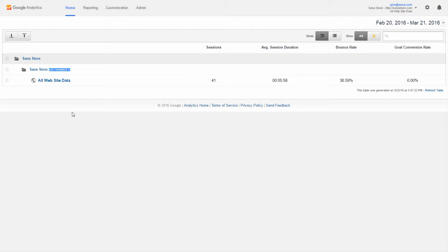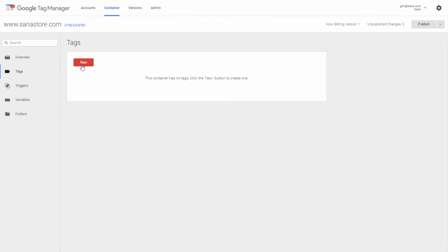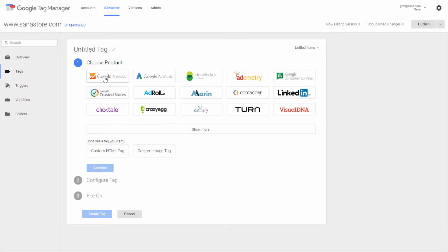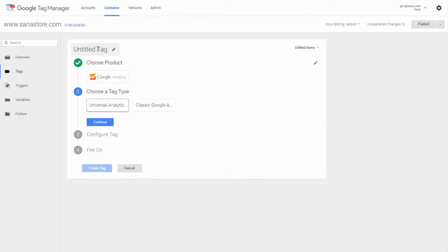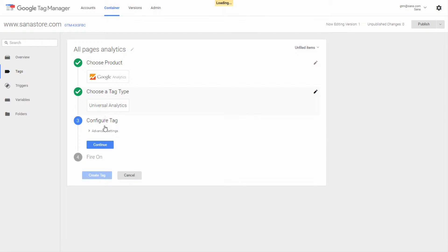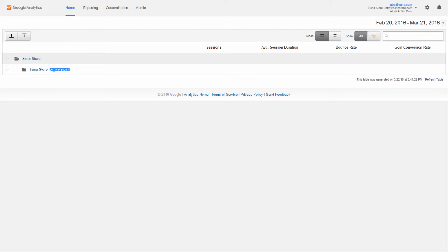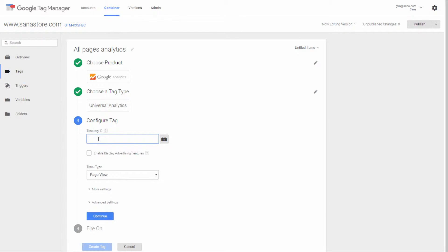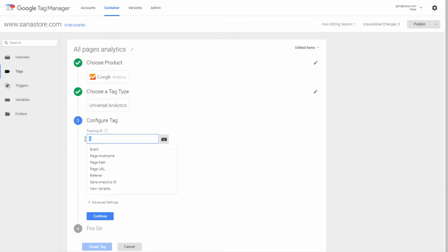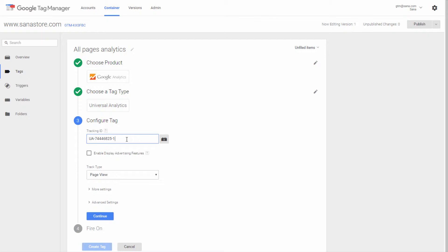When your Google Analytics account is set up and your Sana web store is connected to it, in Google Tag Manager you need to create a tag and choose the Google Analytics product. Then enter the tag title and select the Universal Analytics tag type. Next you need to enter your Google Analytics tracking ID. You can find it in your Google Analytics account — it is automatically generated by Google Analytics when you create an account. You can either enter the tracking ID directly or create a variable for it and simply reuse it each time when you create a tag.